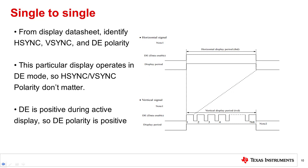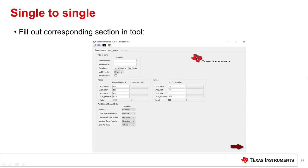Next, go back to the display datasheet to identify the Hsync, Vsync, and display enable polarity. This particular display operates in DE mode, so Hsync and Vsync polarity don't matter as they're ignored. From the diagram, you can see that DE is positive while the display is active, so DE polarity is positive. Go back to the tool and fill this information in.